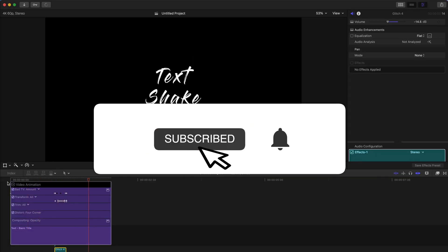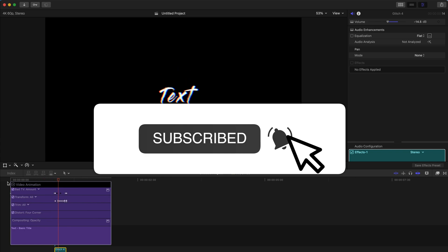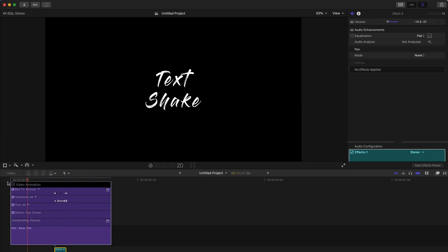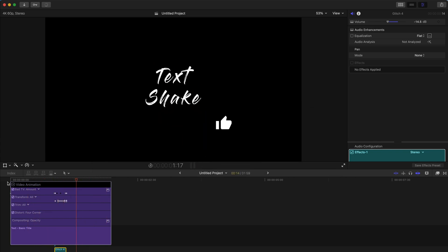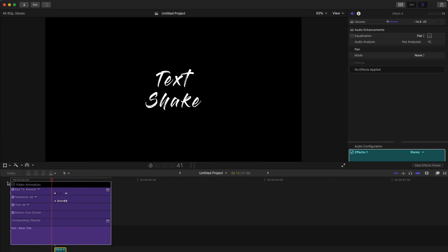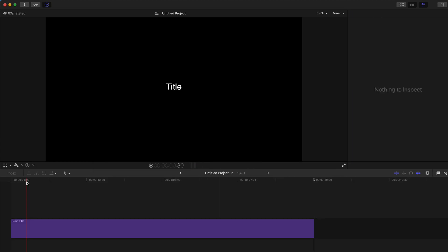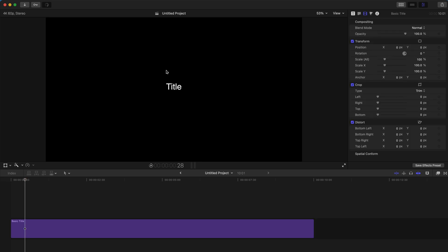Hello people, today I'm going to show you how to do this very cool text shake effect with your Final Cut Pro X. And there are two ways today — I'm going to show you the easiest way to do it first.